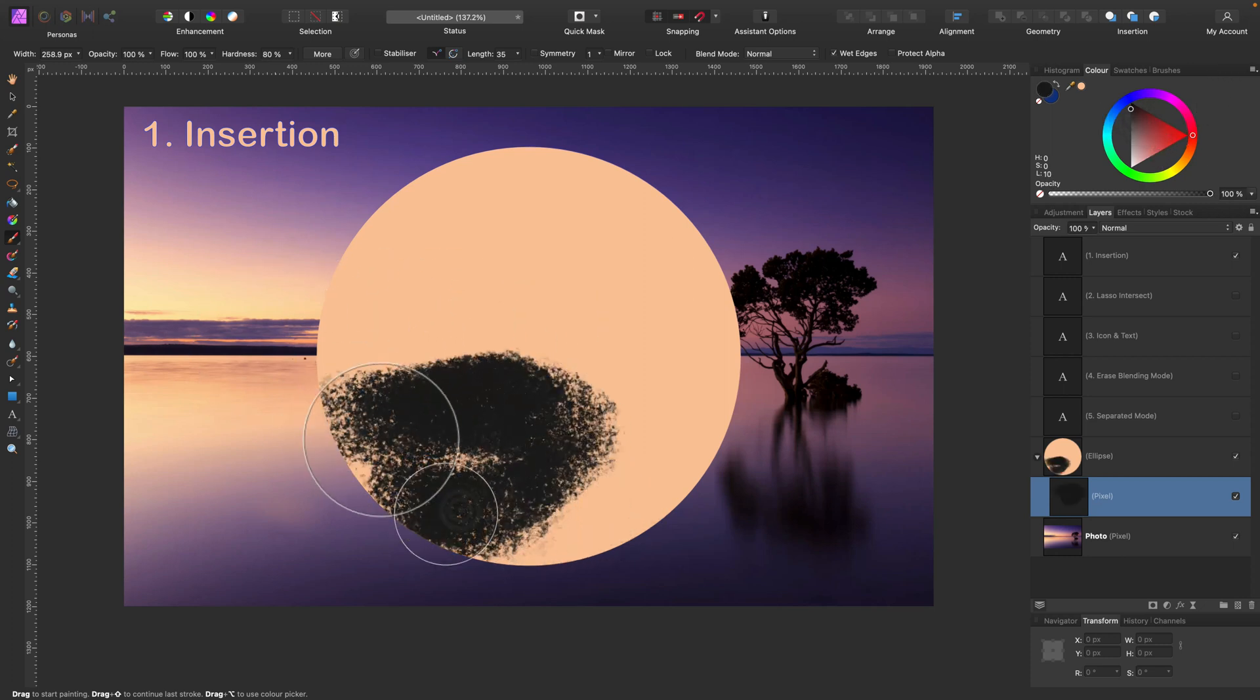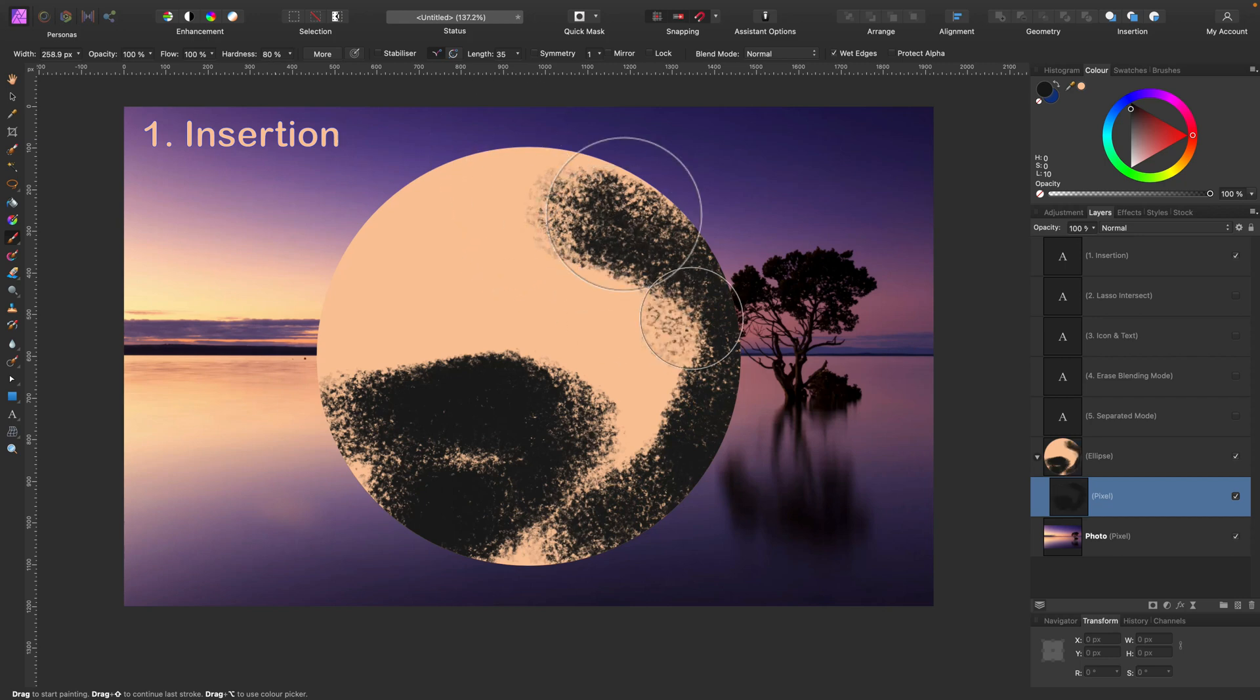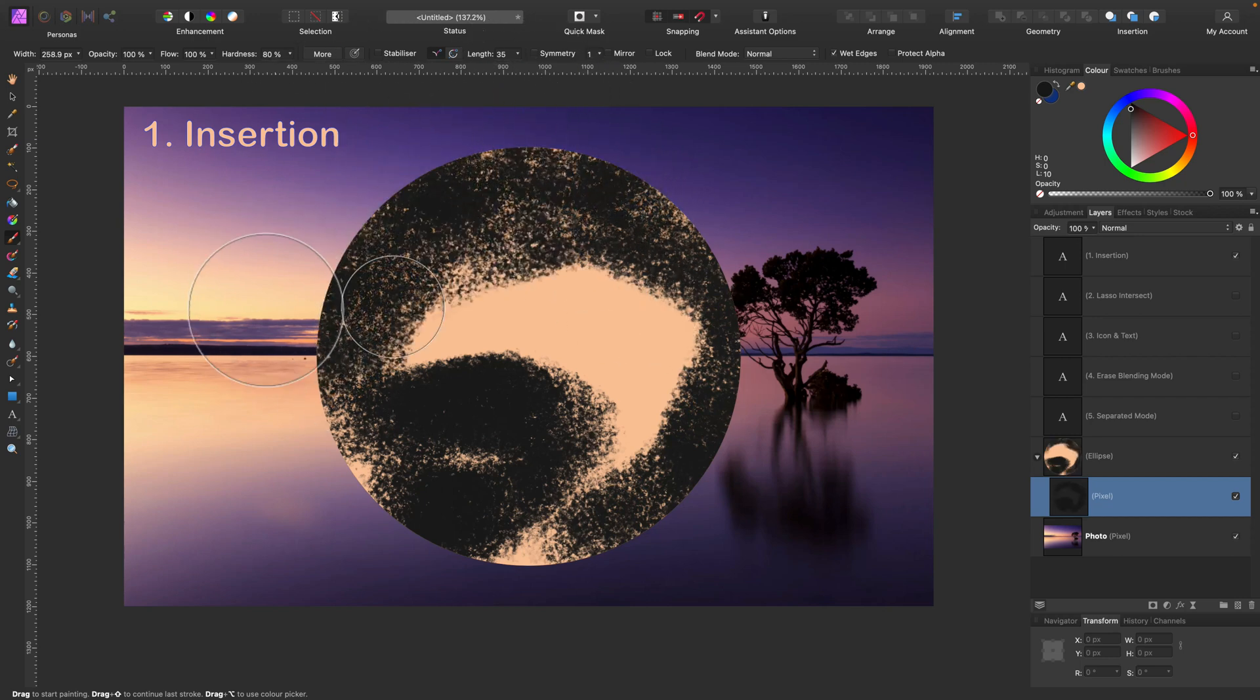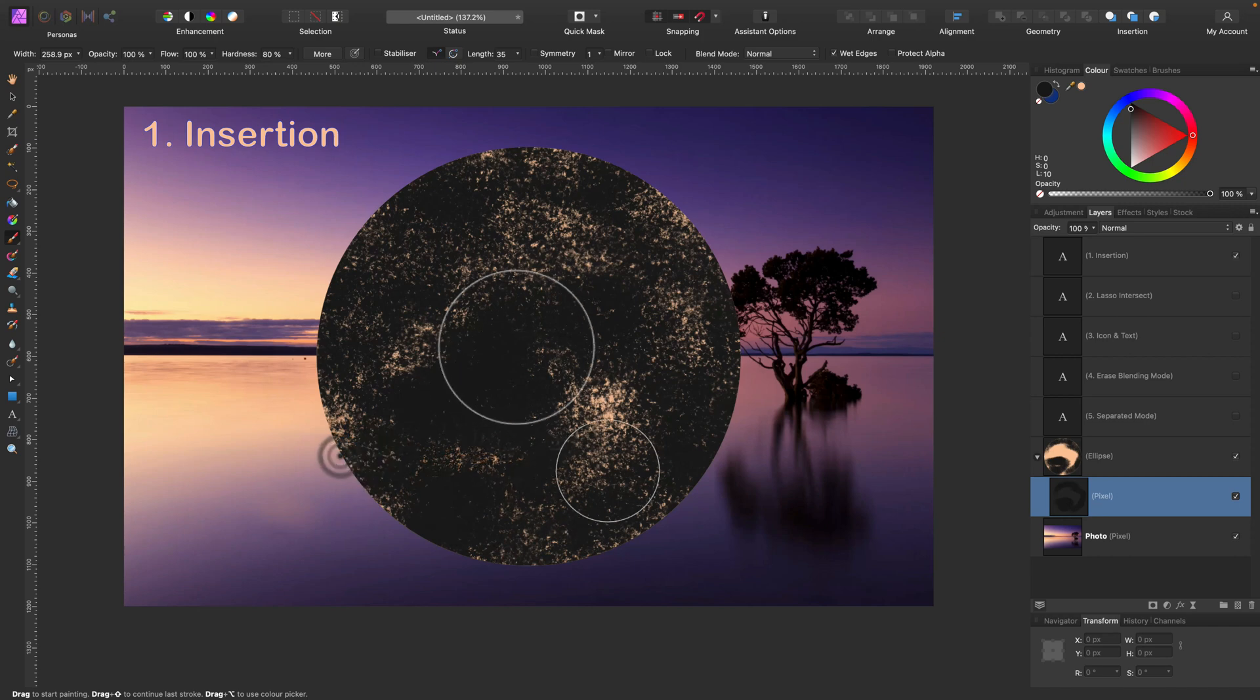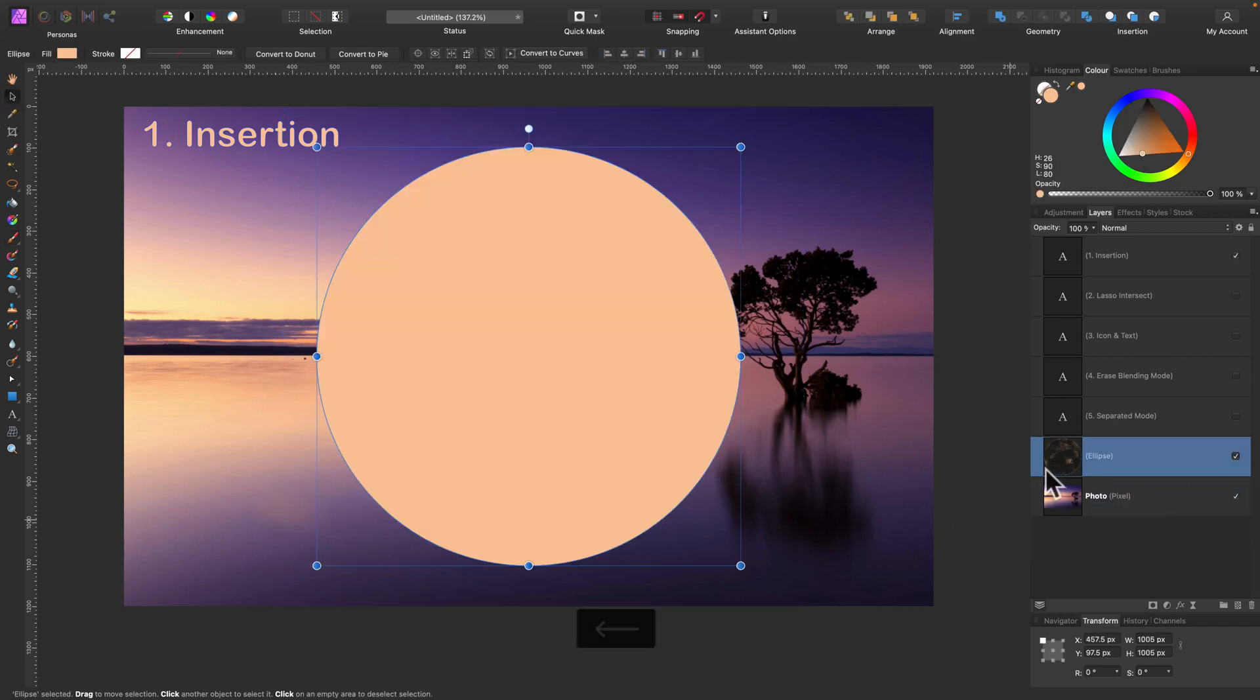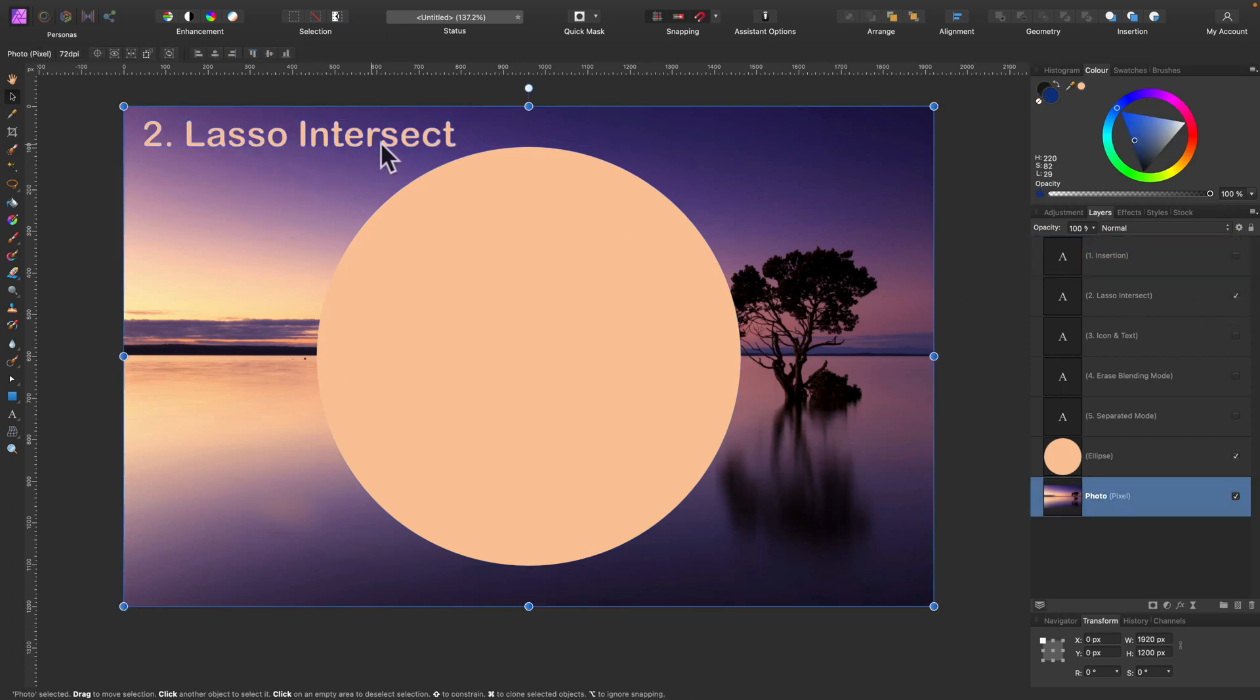As you can see, my brush is painting only inside this shape because we pressed insertion mode before we start using this tool. So that's really handy because you don't need to manually drag those layers inside other layers as child layers.